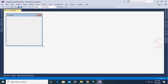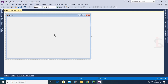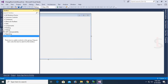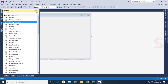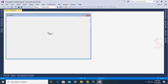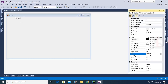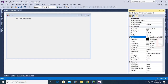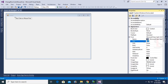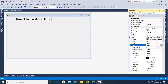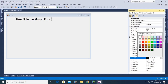The application is created. Resize the form, go to the toolbox and add a label control. This label control will be used as the title of the form. Change the text to 'Row Color on Mouse Over', expand the font, change the font size to 16, font bold to true, and font color to white.